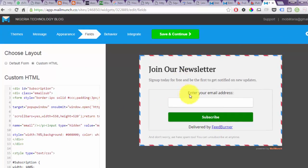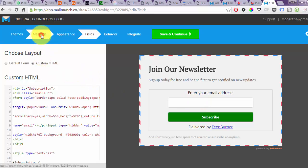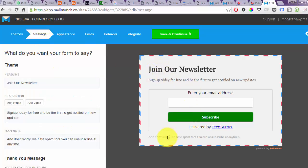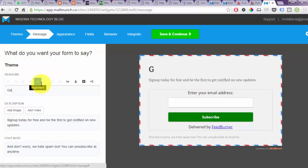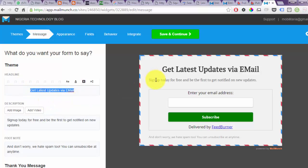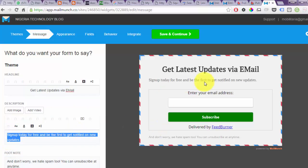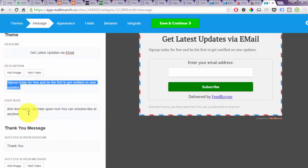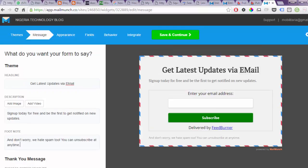As you can see, the form is now looking far better than before — I've added custom CSS that changed the look. Next, come back to Message to adjust the header and other text being displayed. For example, instead of 'Joining our newsletter' you can say 'Get the latest updates via email' and make it appear centered. If you don't want certain text, you can edit or delete it. I'll leave it as is.